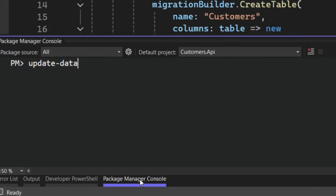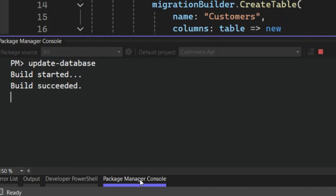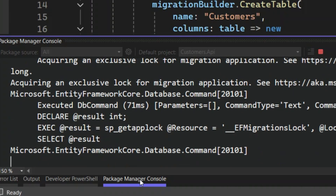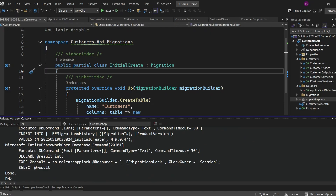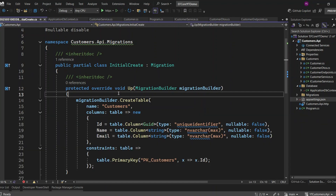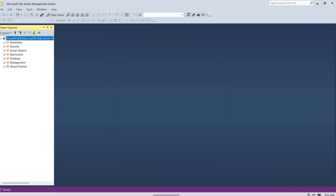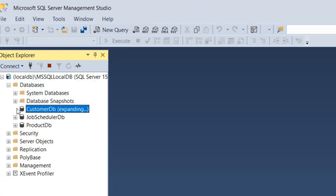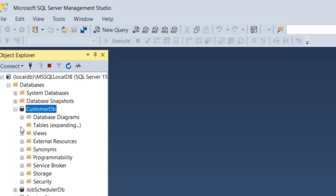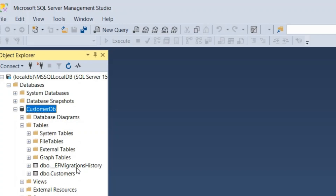Now let's run the Update-Database command. This will apply the migration and create the database and tables based on the migration file we just generated. The Update-Database command was successfully executed. Let's open SQL Server Management Studio and take a look. As you can see, the CustomerDB database is there and it's all set up as expected. It has two tables: one for our Customers and the EF Migrations History table.